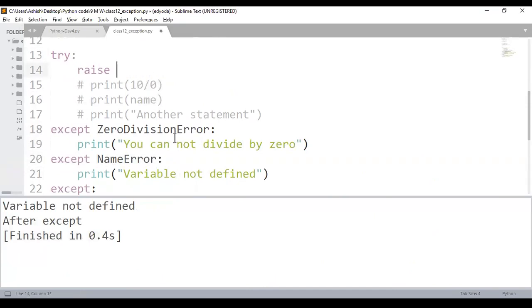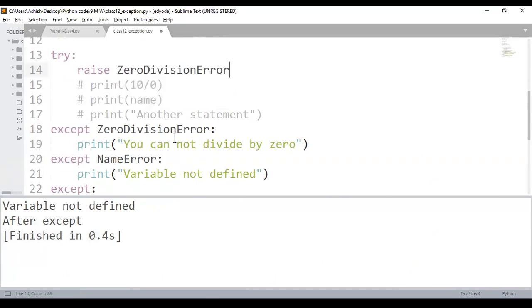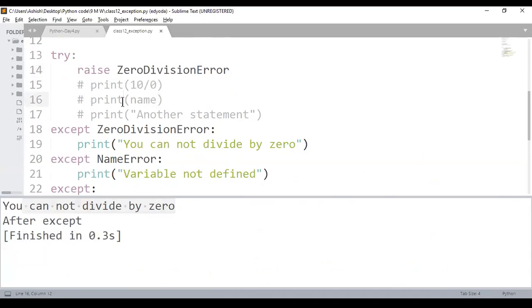You can raise any built-in exception like ZeroDivisionError. Generally, you write a program and instead of handling all conditions using if-else blocks, you raise an exception directly. This is generally used in the case of user-defined exceptions, but you can use both approaches.